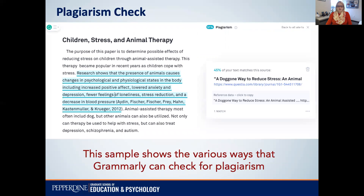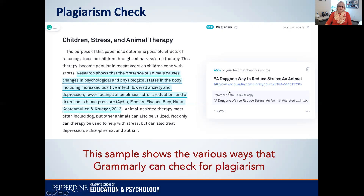The other thing Grammarly can do is check for plagiarism, and this will show you how to make sure your sources are cited correctly in your paper. It can also give you an idea of how much of your text is quotations. I included a quotation in this little paragraph I wrote about animal-assisted therapy — I just copied and pasted it directly into the text. Notice I didn't use quotation marks and didn't paraphrase, to show you that it would flag the exact article I quoted from. This is showing that in this one paragraph about 51% of it is plagiarism, meaning 51% of it is not original.